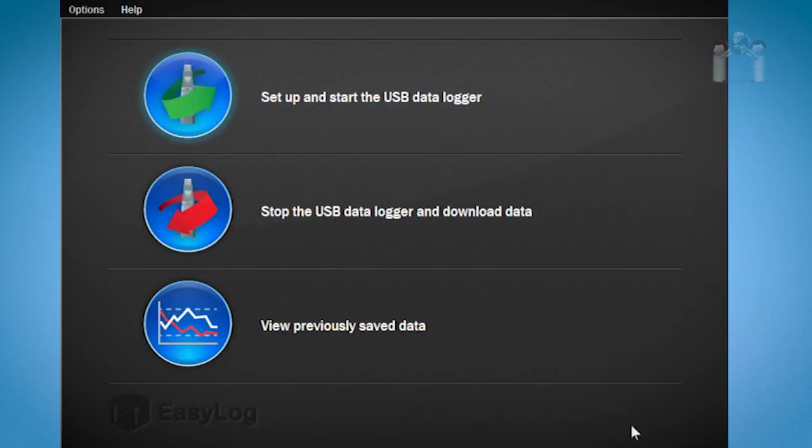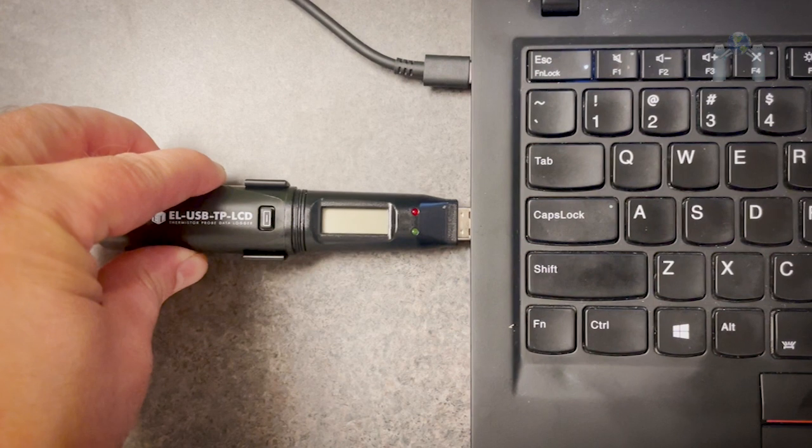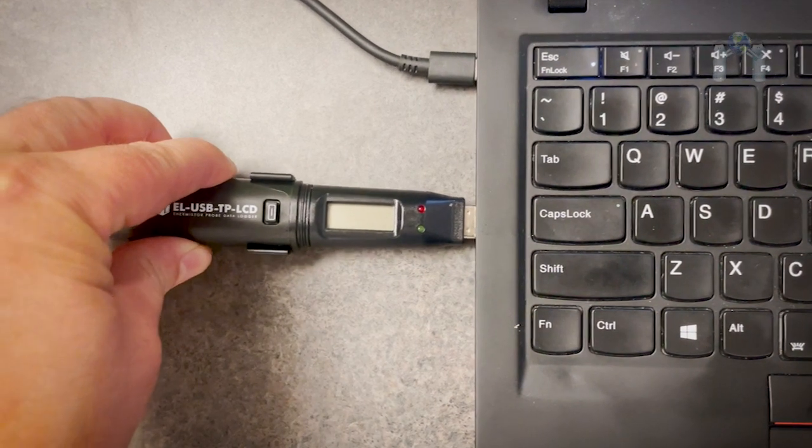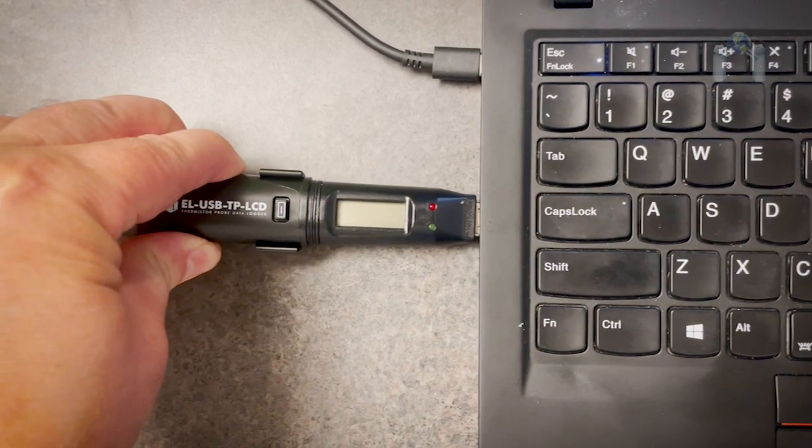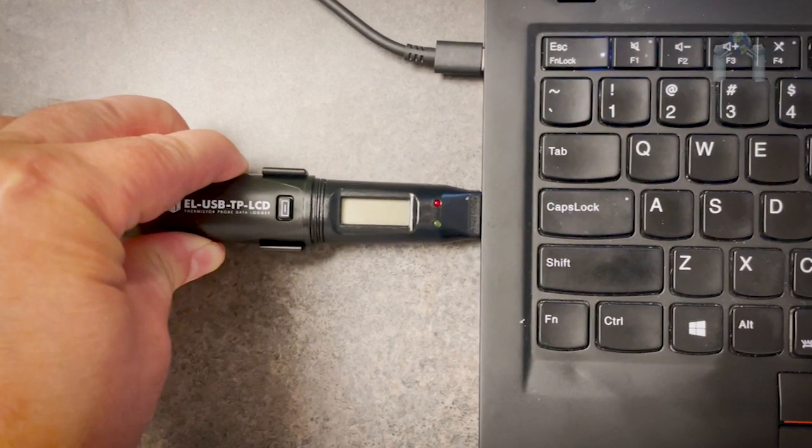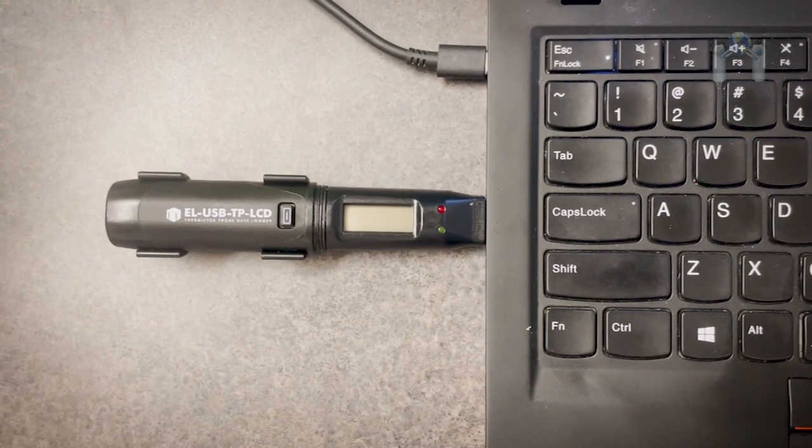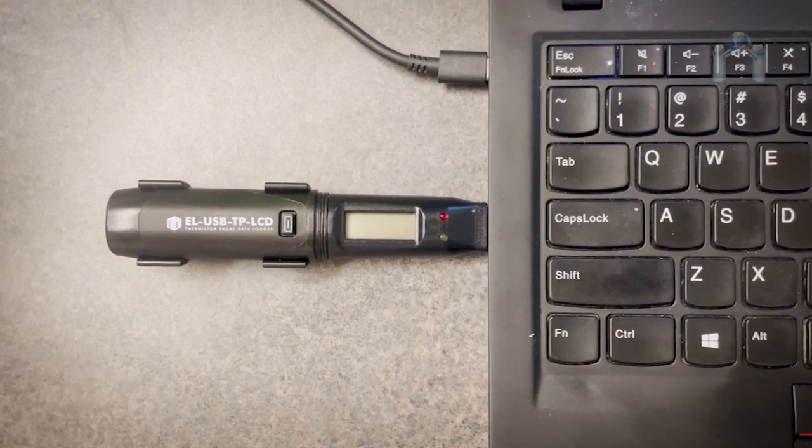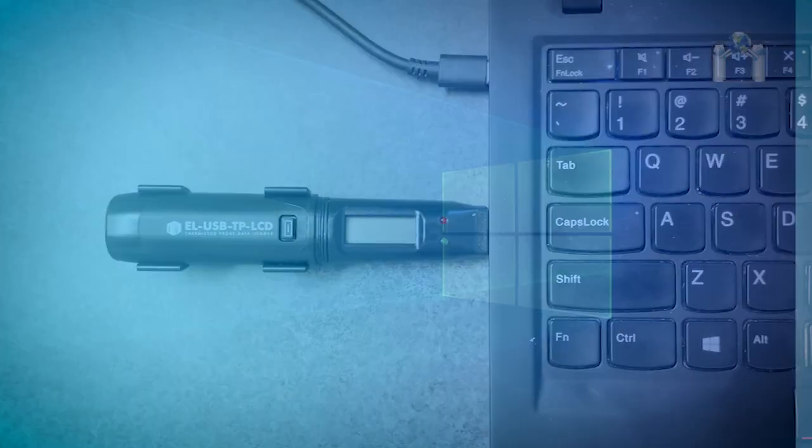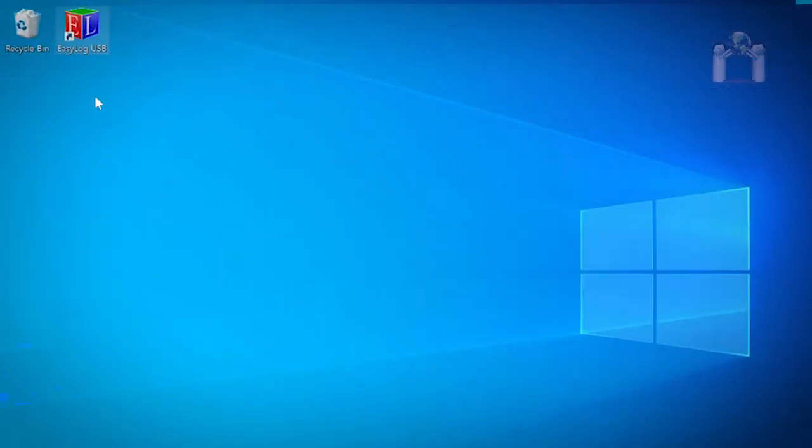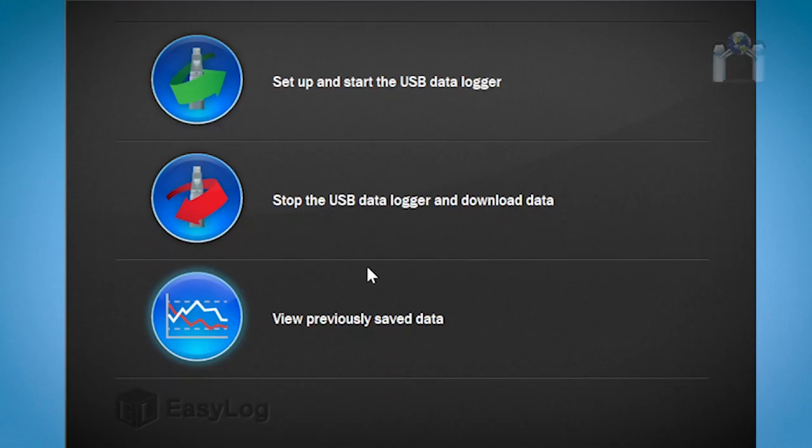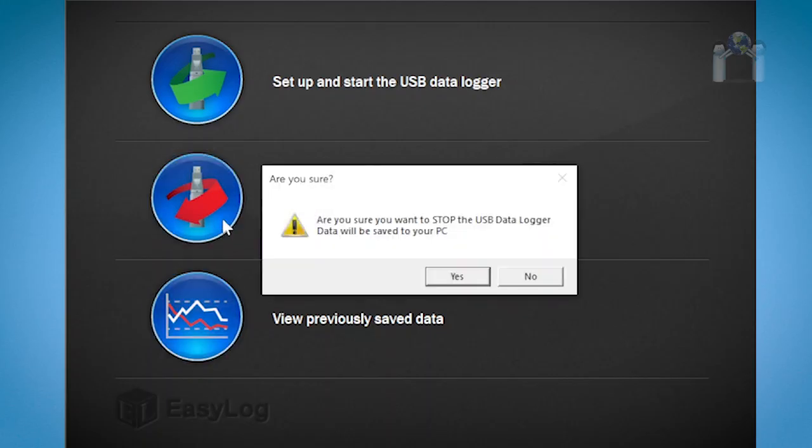You can download the data from the data logger to your computer at any time. Remove the cap from the data logger and plug it into the USB port on the computer that has EasyLog USB installed. After launching EasyLog USB, select stop the USB data logger and download the data.